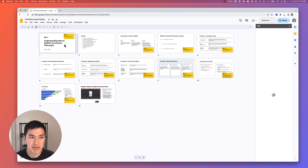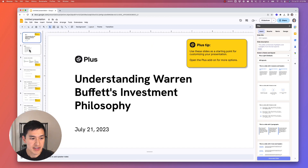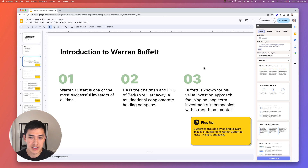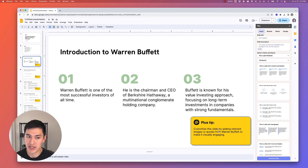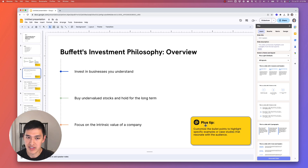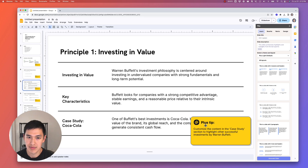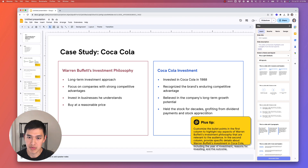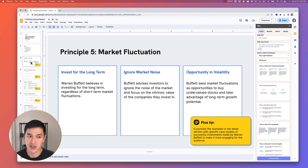We have a 12-page slide deck about Warren Buffett's investment philosophy. It says to use these slides as the starting point for customizing your presentation. Flipping through the deck, you can see tips from Plus on how to actually improve each slide — for example, adding an image of Warren Buffett and a quote to make it more interesting. If we went through and did all these things, that would probably make the final presentation quite good.